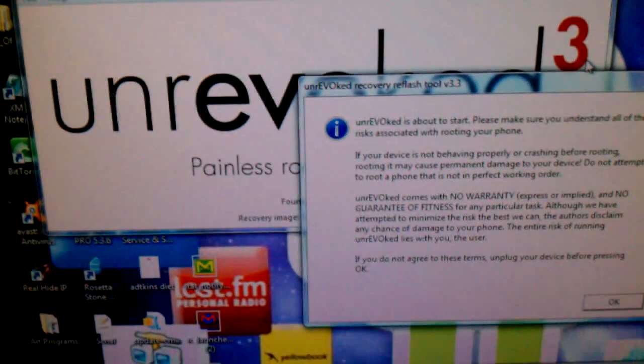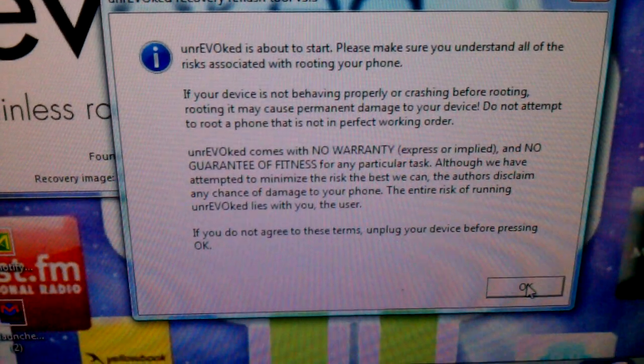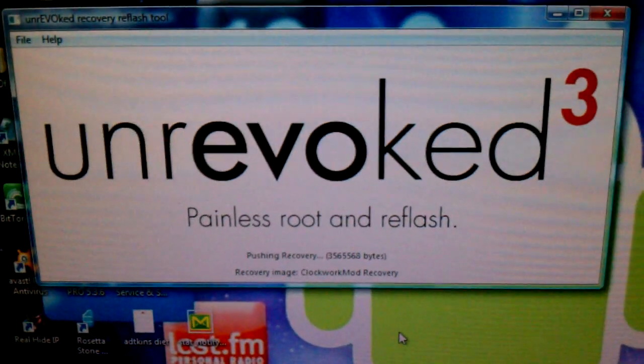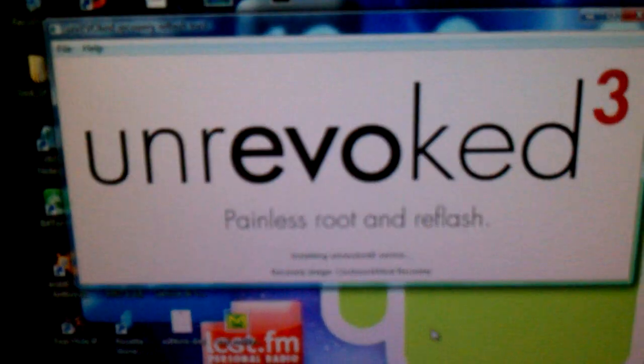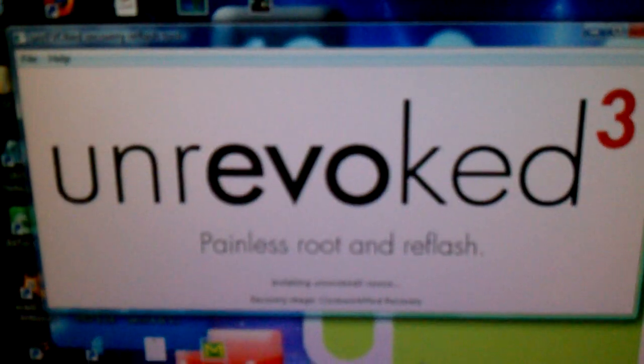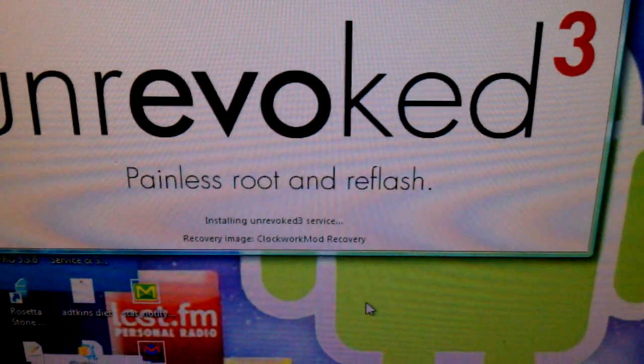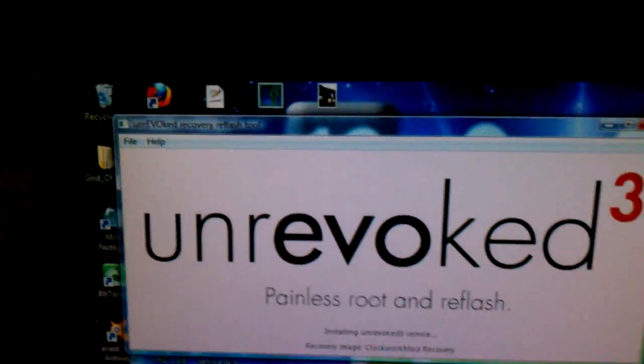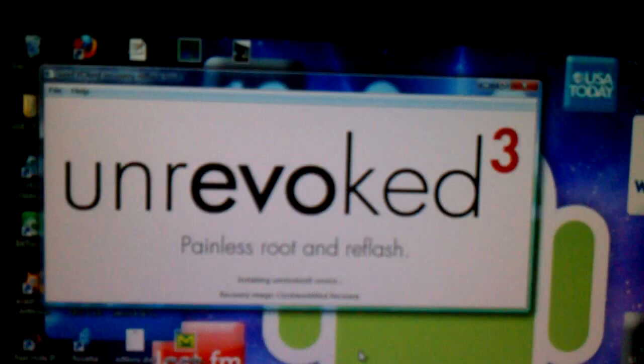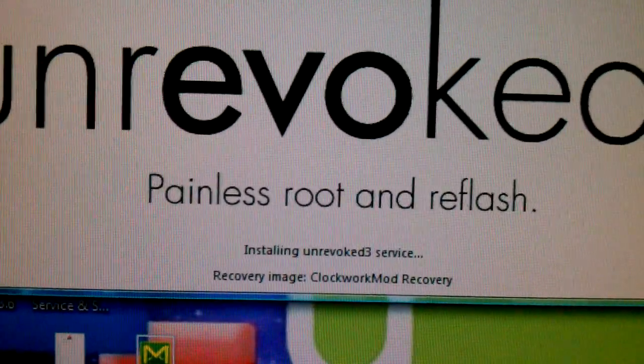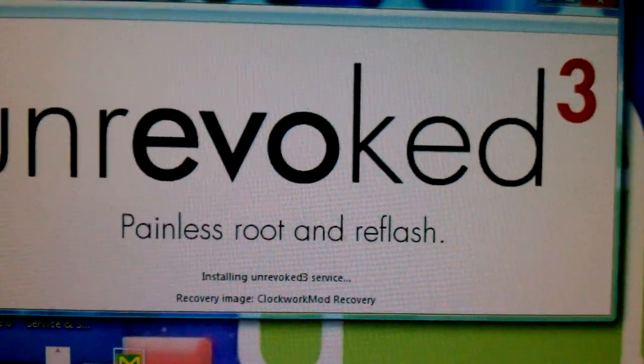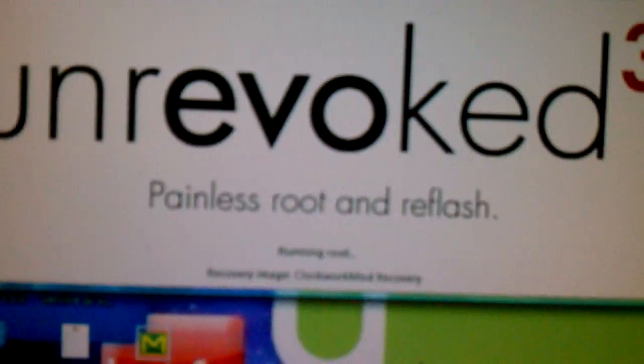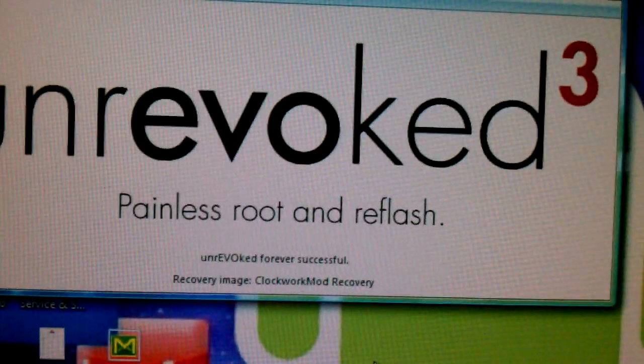Now, it says it's about to start. Please make sure and understand all the risks. You really don't have to do anything on unrevoked 3.3.1 like you did have to on 3.2.1. It's basically just make sure your phone is in debugging. Mine's already in debugging because the root process has already started. Basically all you have to do is just sit there and wait for it to work. It's going to tell you if you have to do anything at the bottom right there. It says installing unrevoked 3 service recovery image clockwork mod recovery. It's running root right now.